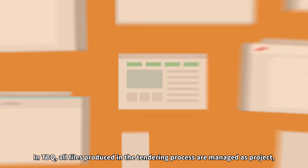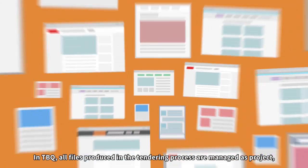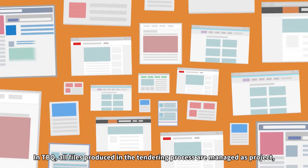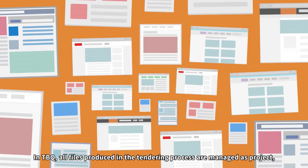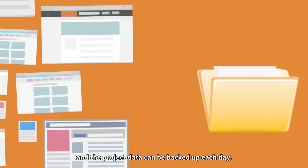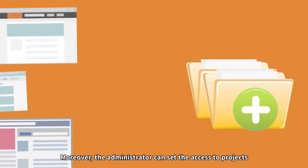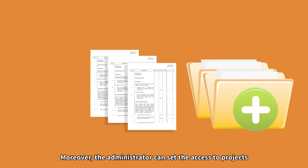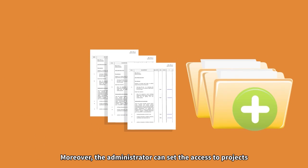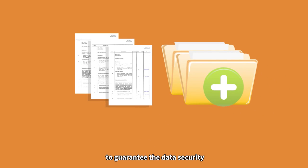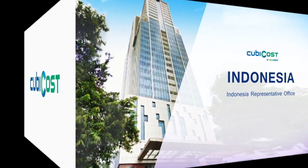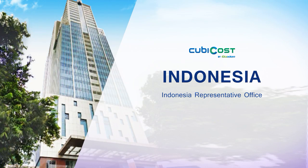In TBQ, all files produced in the tendering process are managed as a project, and the project data can be backed up each day. Moreover, the administrator can set the access to projects to guarantee the data security, and all files are protected.